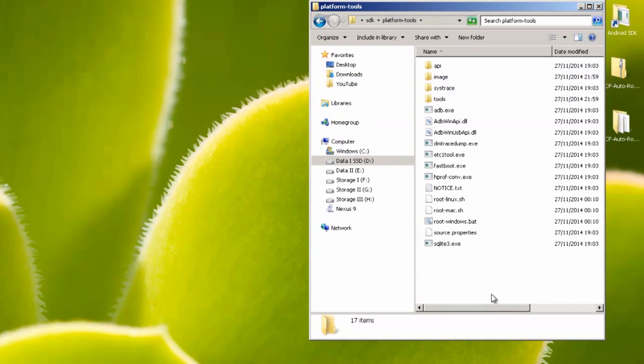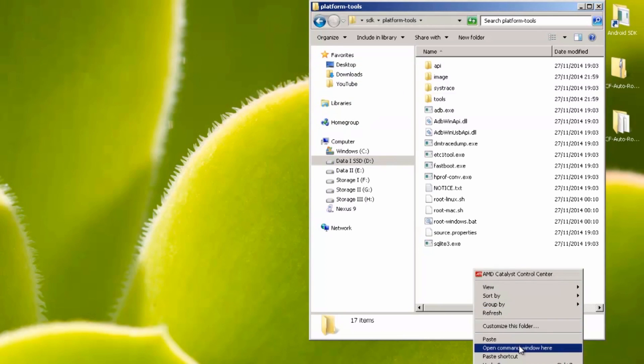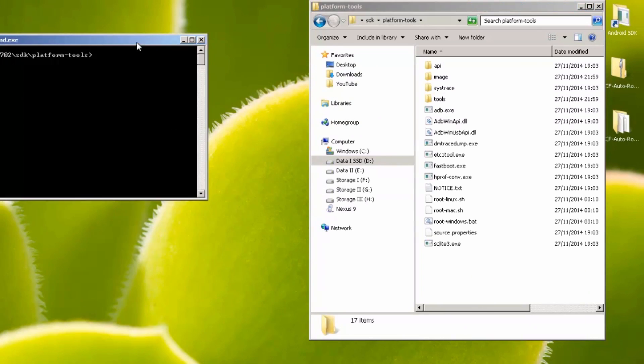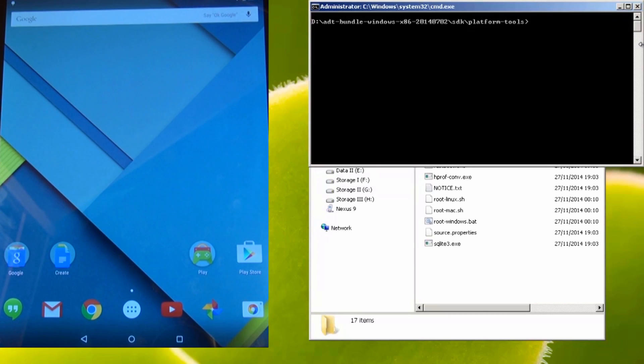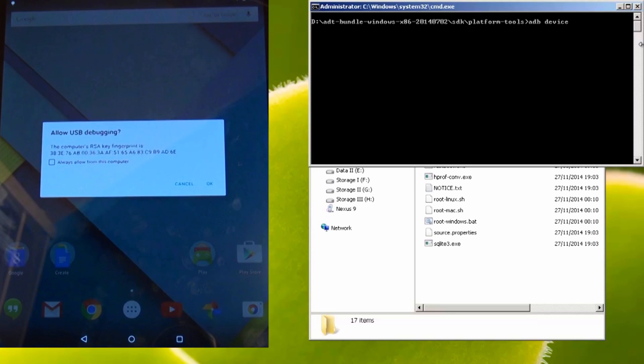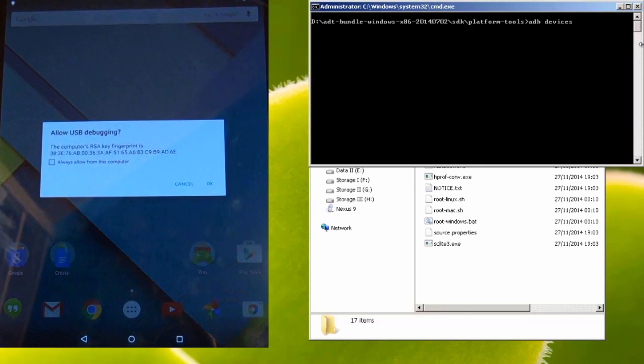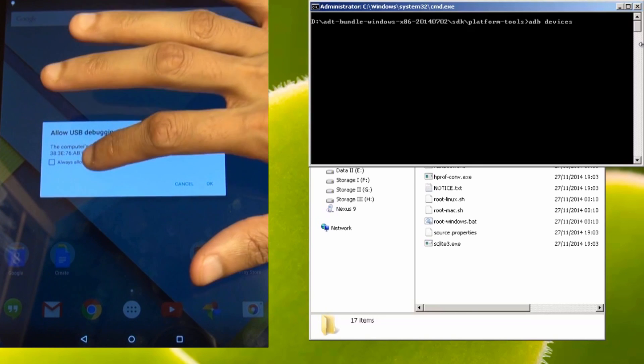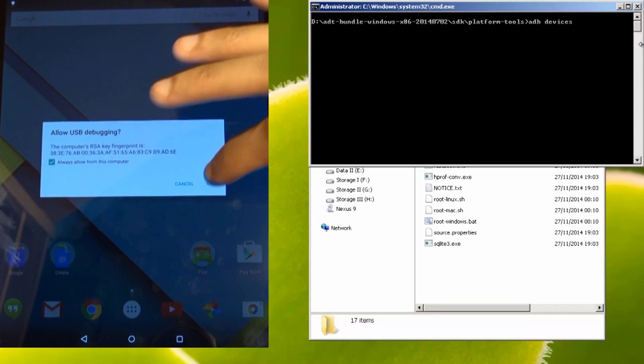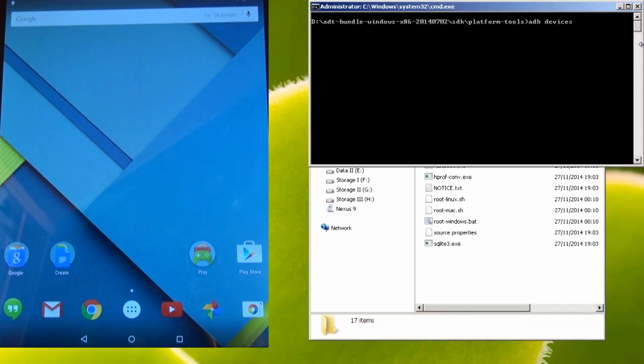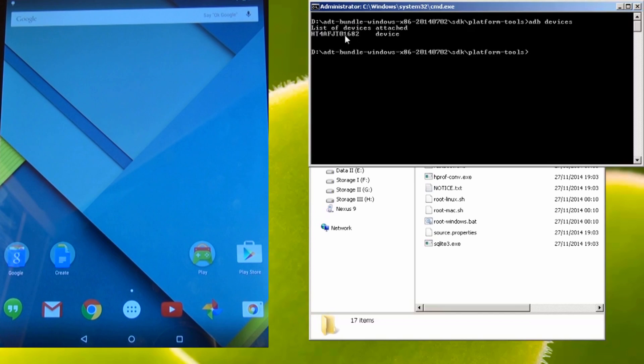Now what we're going to do is test to make sure that the connection between the Nexus 9 and the computer is working okay. So whilst holding down the shift key on your keyboard, right click on an empty white space within this window and select open command prompt here. Once you get the black DOS prompt window, type in adb space devices, then hit enter. You'll now notice a window up here on the Nexus 9 saying allow USB debugging with the computer's RSA key underneath. Tick the box to say always allow from this computer and hit okay, which should display your device under the list of devices attached with a mixture of letters and numbers and the word device after it.